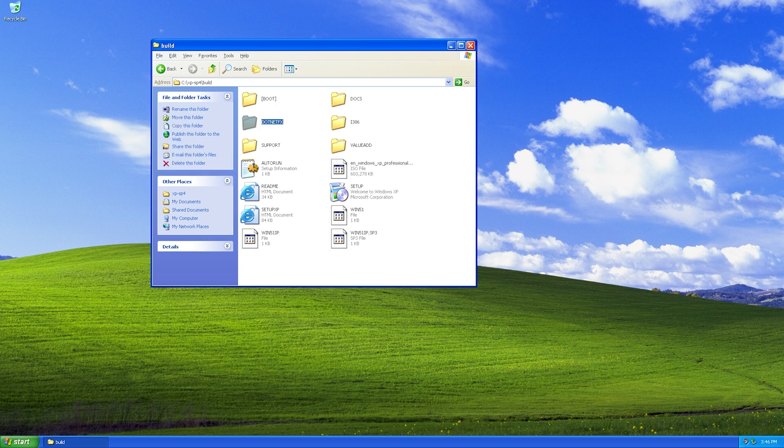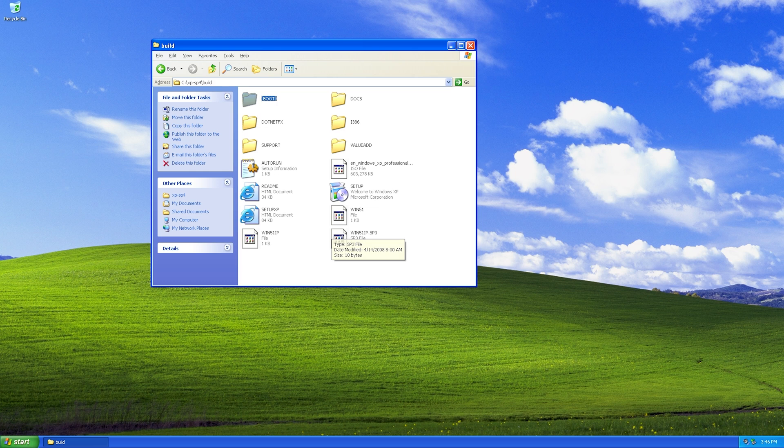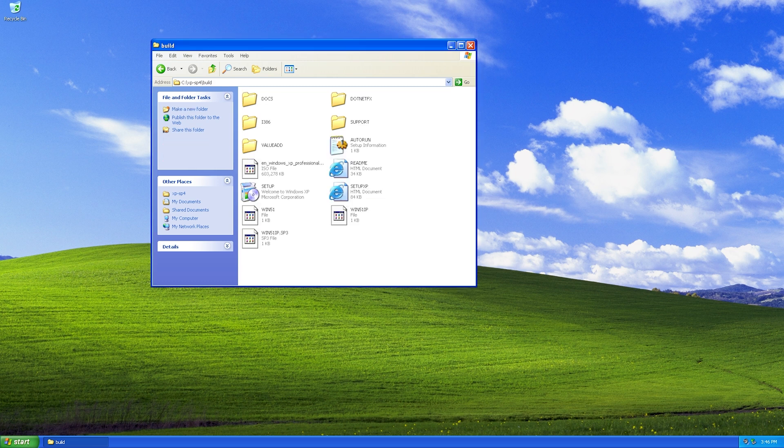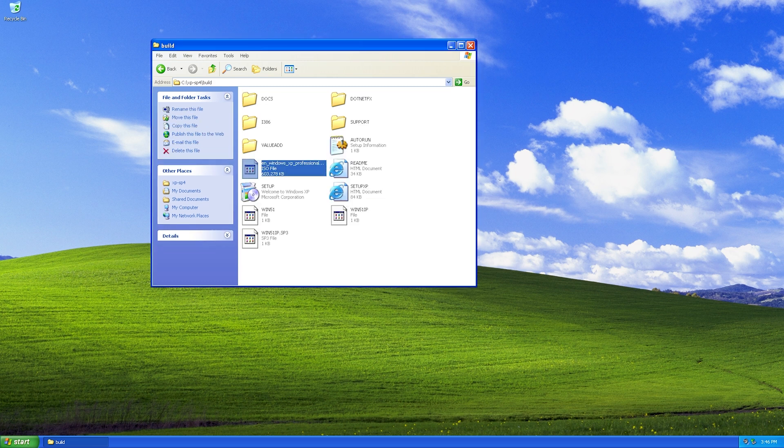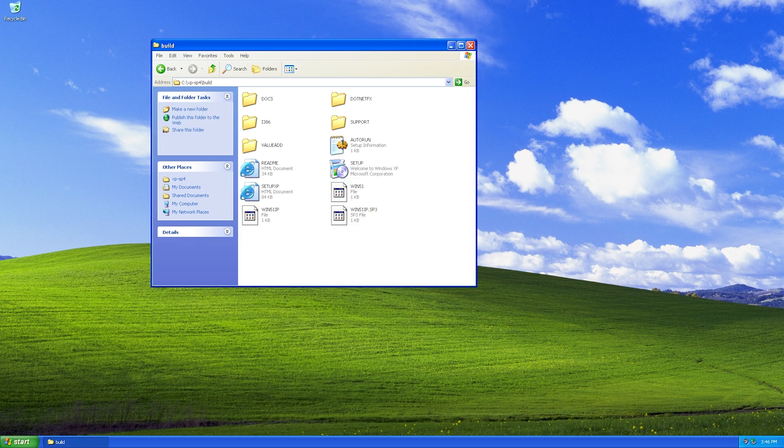You can also delete this boot folder from the CD contents. I don't think leaving it will hurt anything, but just to be safe, I deleted it when I built mine. And also remember, don't forget to delete the ISO.